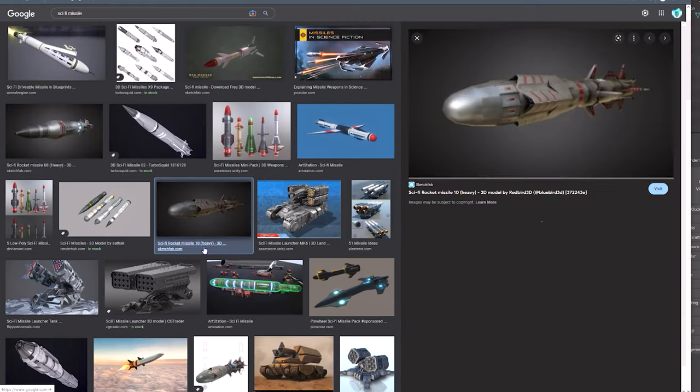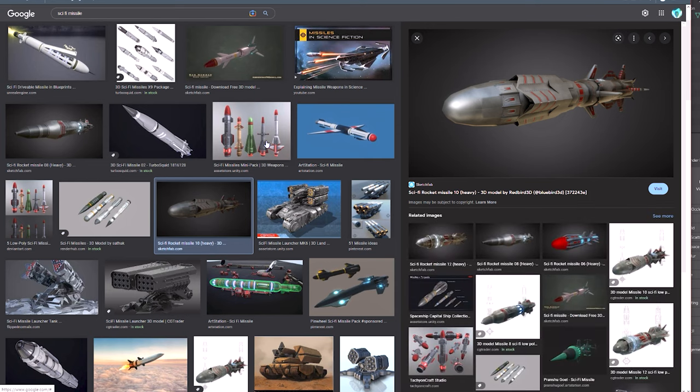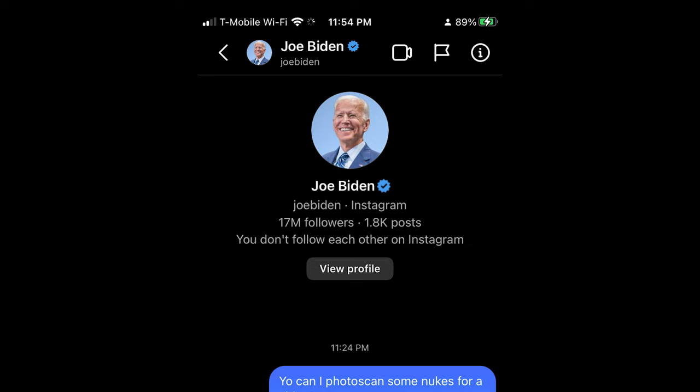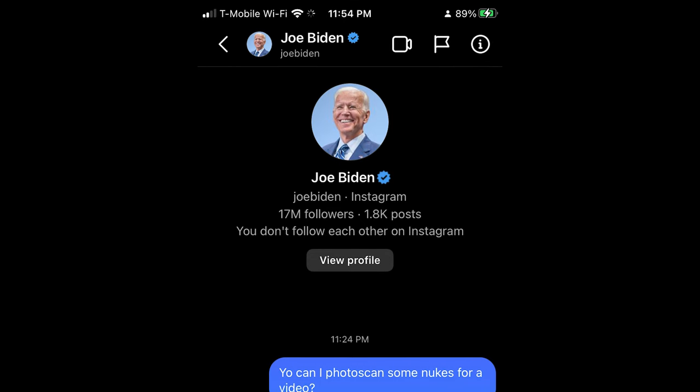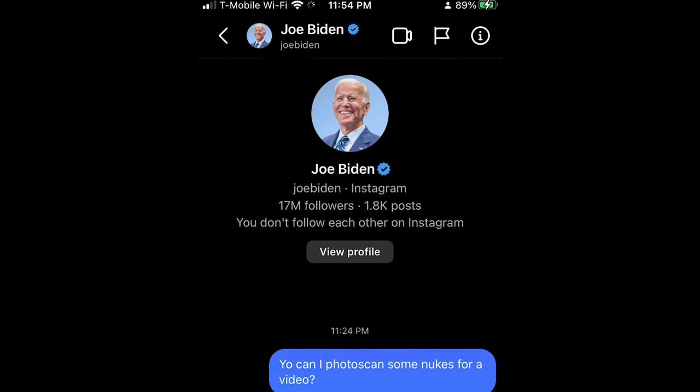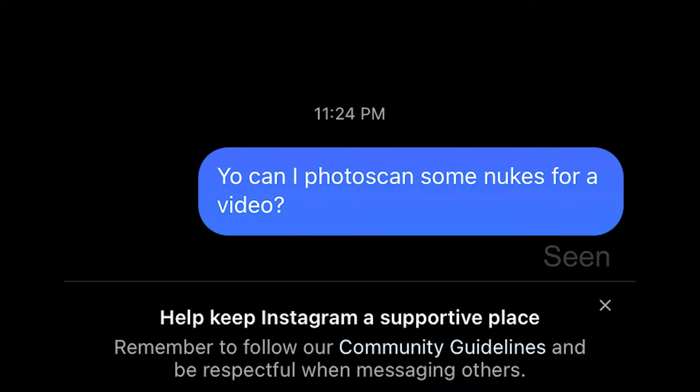So I based models loosely off of nuclear warheads and missiles. Unfortunately, I could not photo scan them. Although I did reach out to the president of the United States, he left me on red, just like my ex.